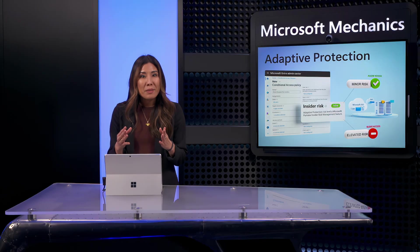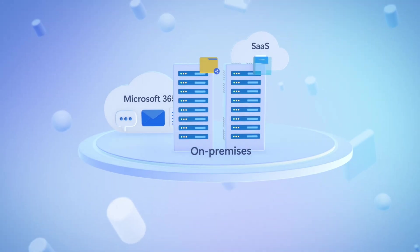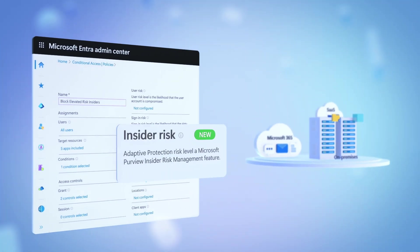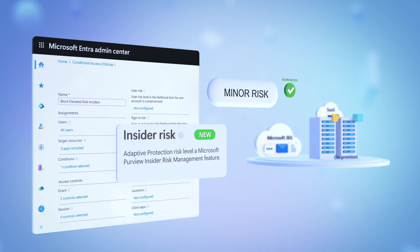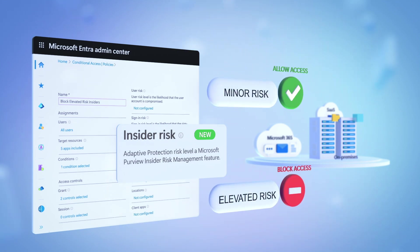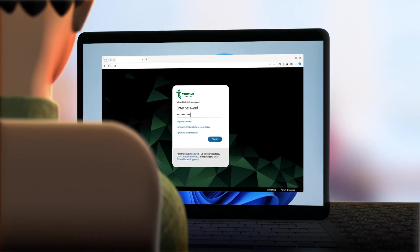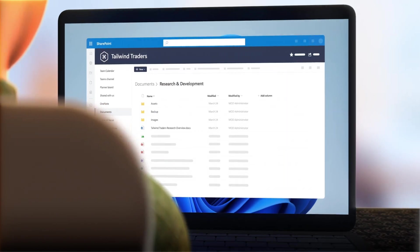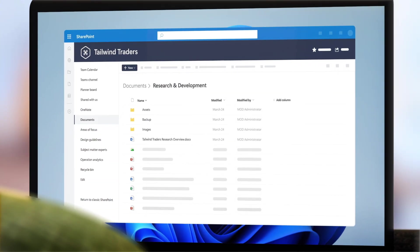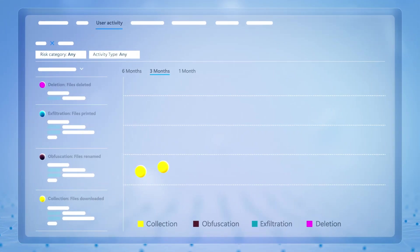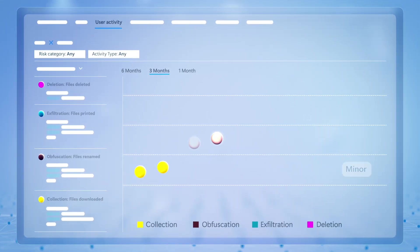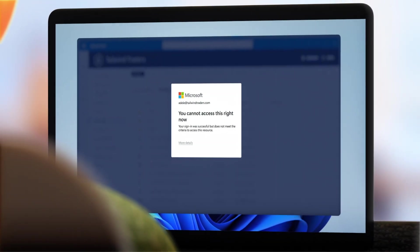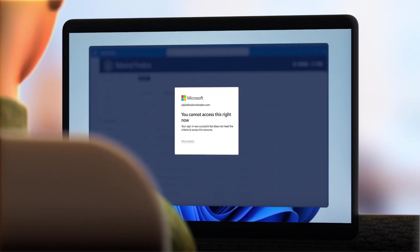So how can you stop this? Well, the good news is that with the new insider risk condition in Microsoft Entra's Conditional Access, insider risk protections powered by adaptive protection in Microsoft Purview ensure that users can access resources as usual when their risk level is low. But if something changes to elevate their insider risk level, access to critical assets can be blocked automatically.